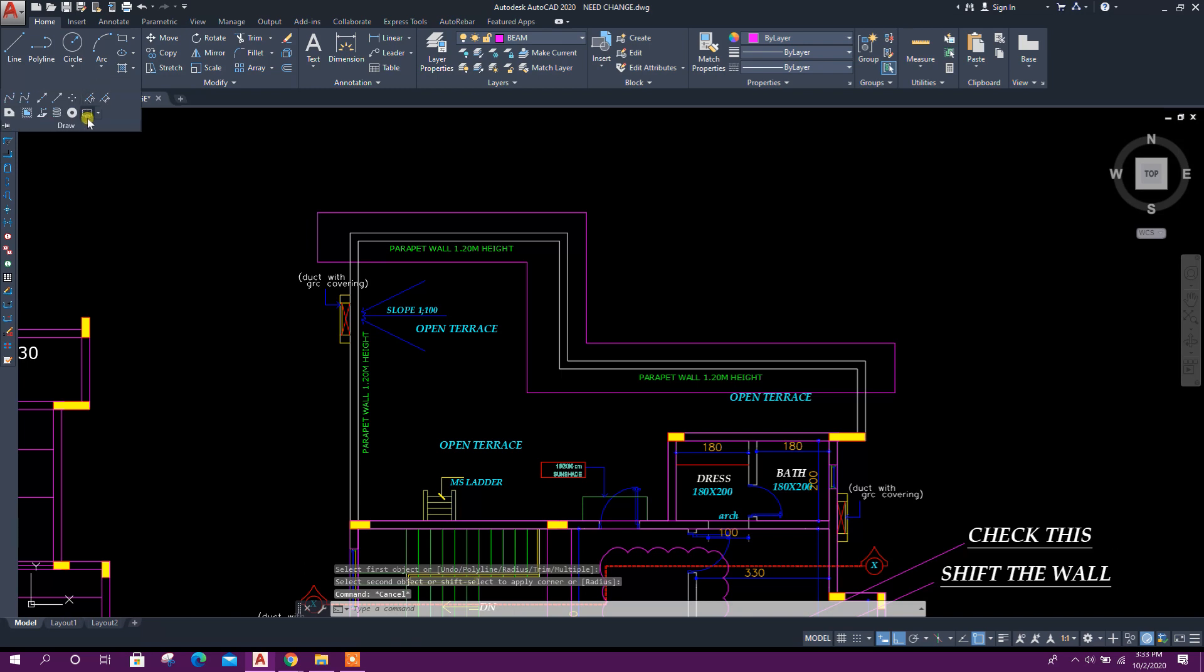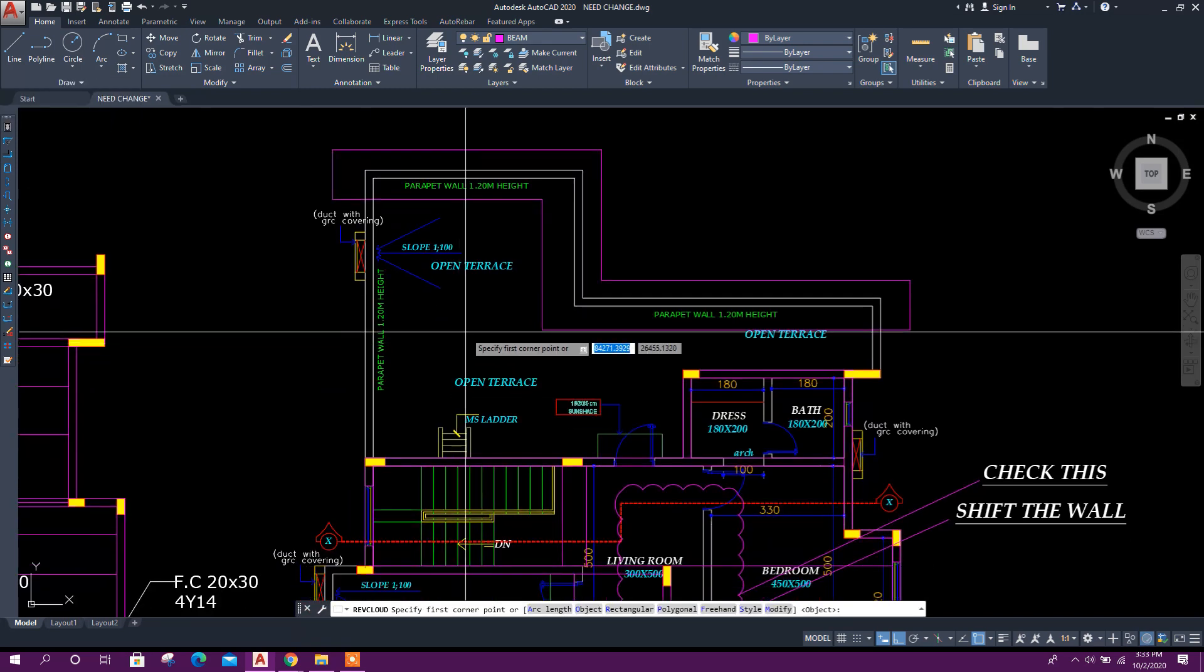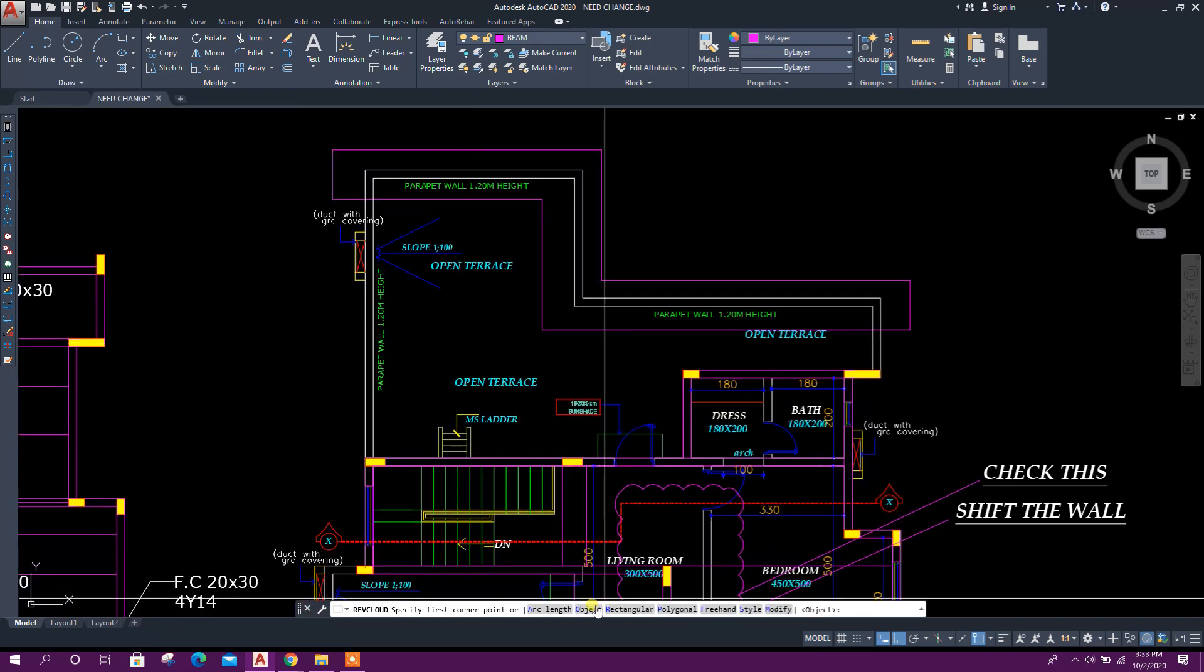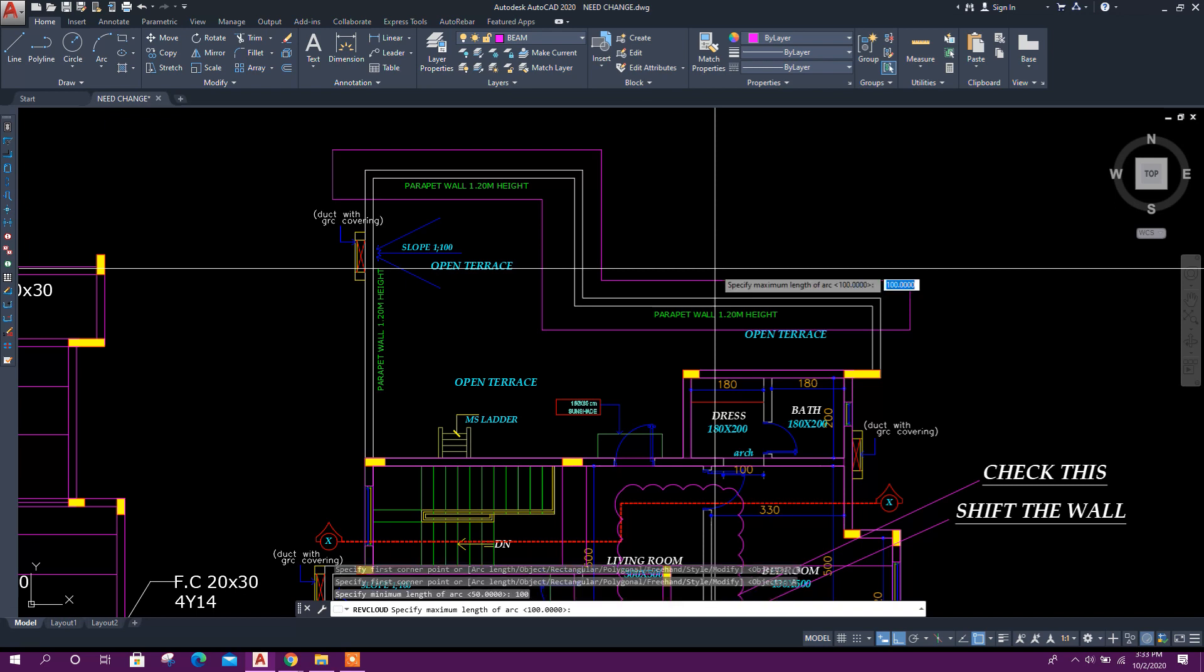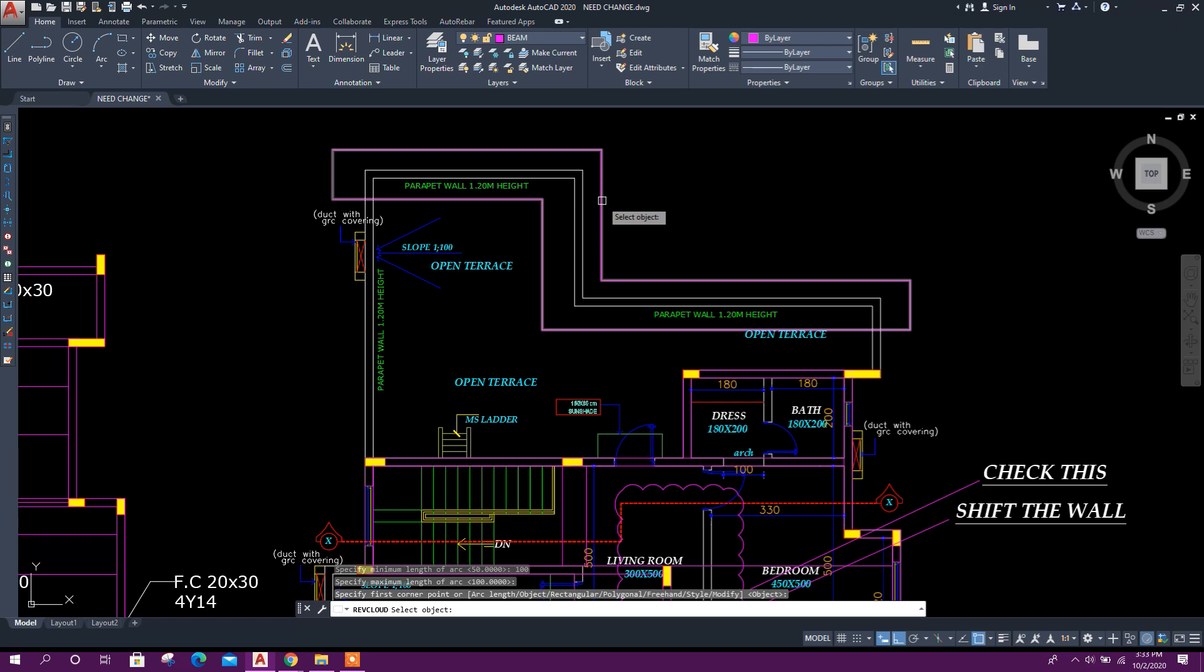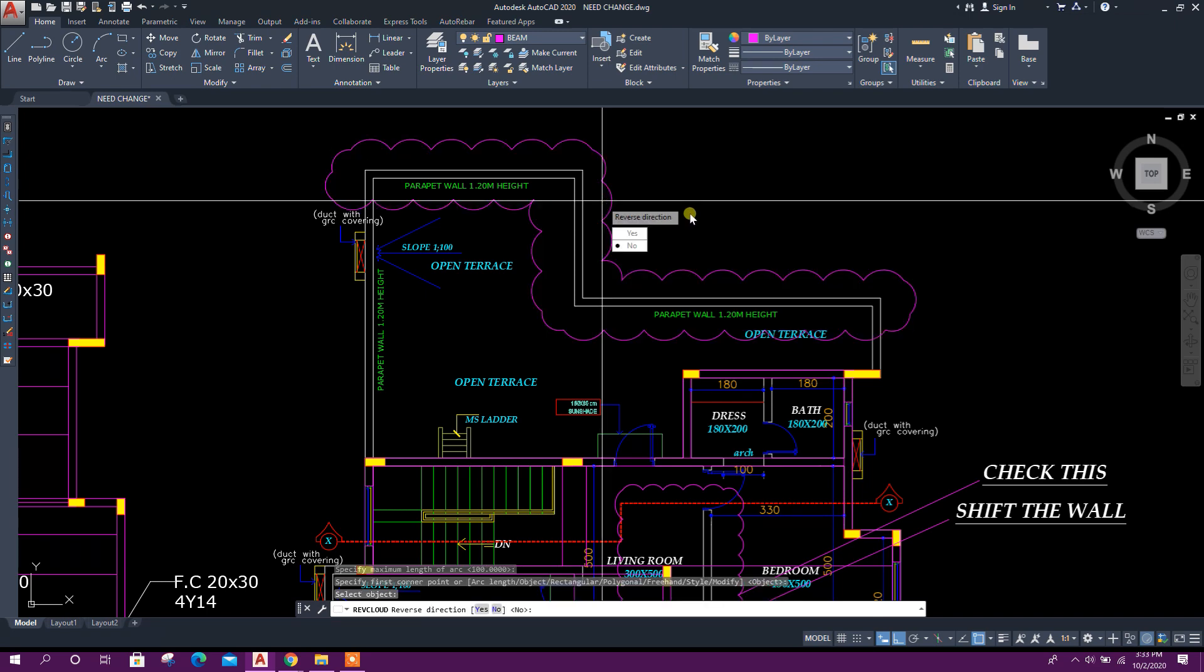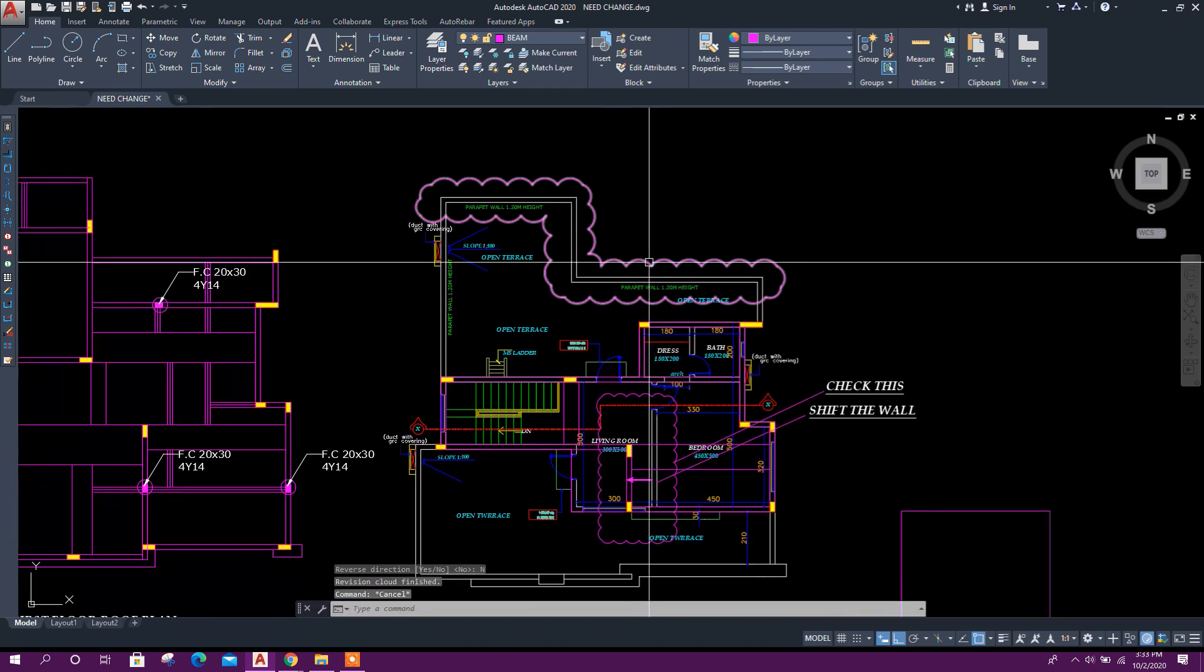Go to Draw, revision cloud. Then we can fix arc length to 100, enter, enter, enter, and again enter. Then select the object, like this.